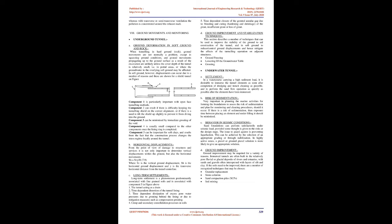Horizontal displacements: From the point of view of damage to structures and surfaces, it is important to determine not only vertical displacements within the ground but also the horizontal movements. SH equals SEV divided by H. Where SV is the vertical ground displacement, SH is the horizontal ground displacement and Y is the transverse horizontal distance from the tunnel center line.